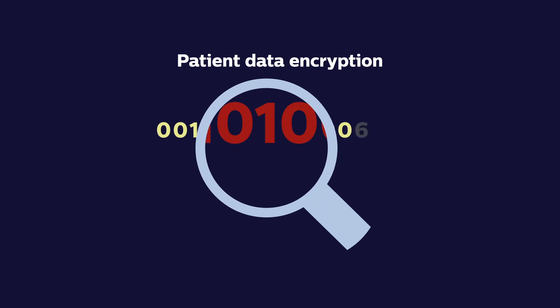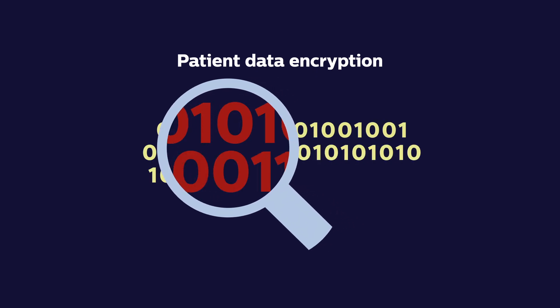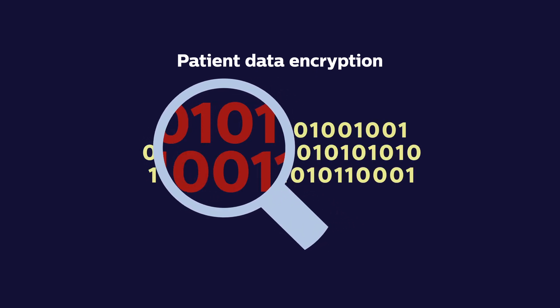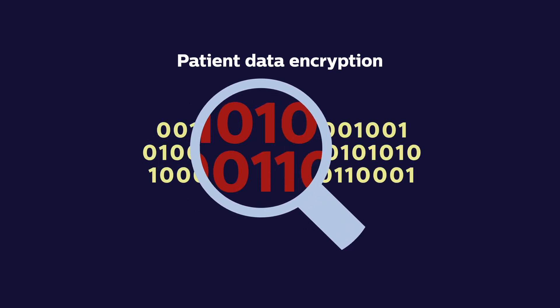Comprehensive patient data encryption secures system hard drives as well as DICOM transit.